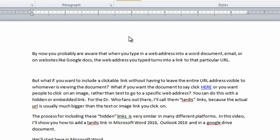By now, you're probably aware that when you type in a web address into a Word document, an email, or on websites like Google Docs, the web address you type turns into a link to that particular URL.